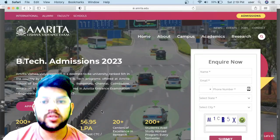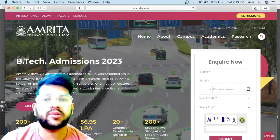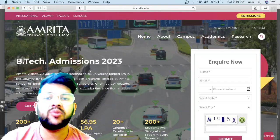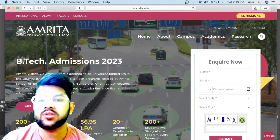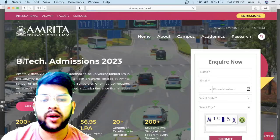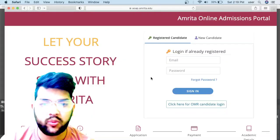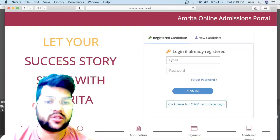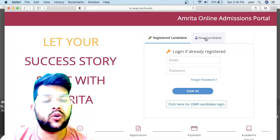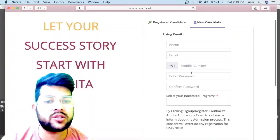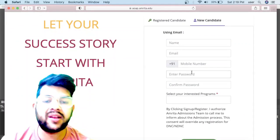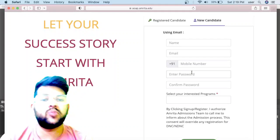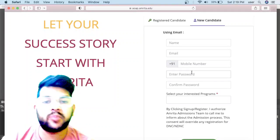Let's get started. Once you come on the official site of Amrita, I will provide you a link in the description box. You can just click on Apply and thereafter you will be on a new page. If you have registered, you can just log in. Otherwise you can go to New Candidate and provide all the details.